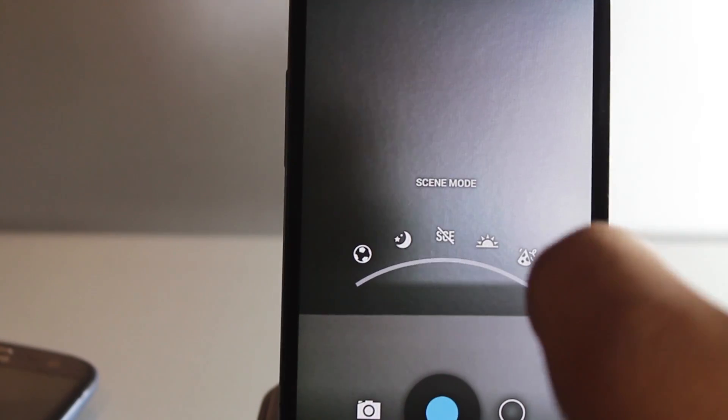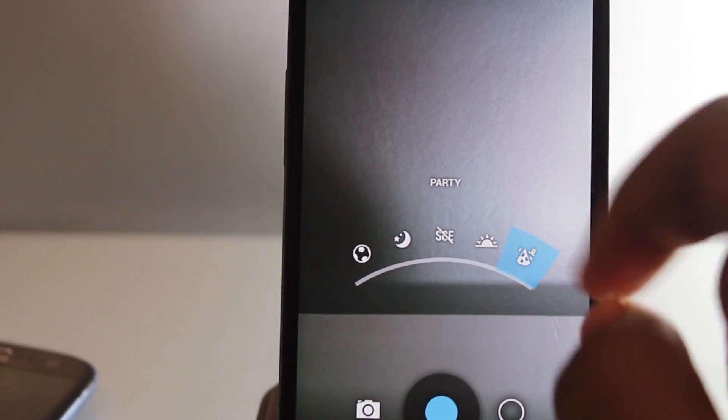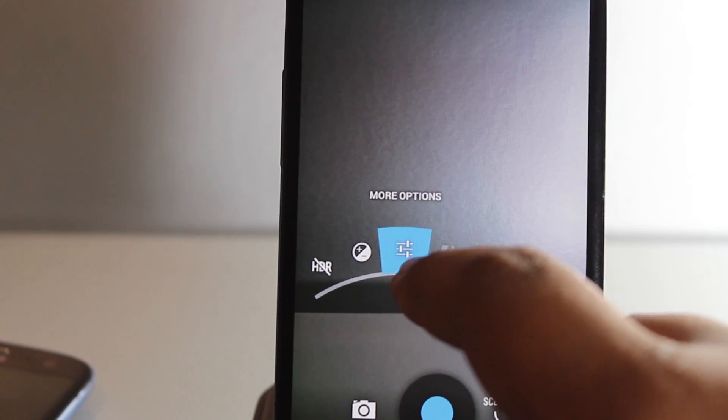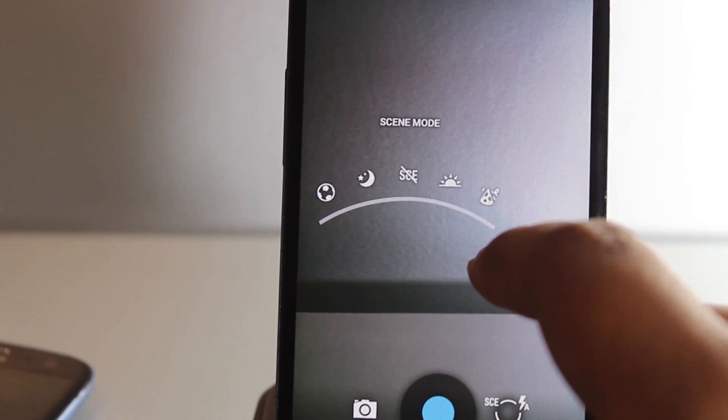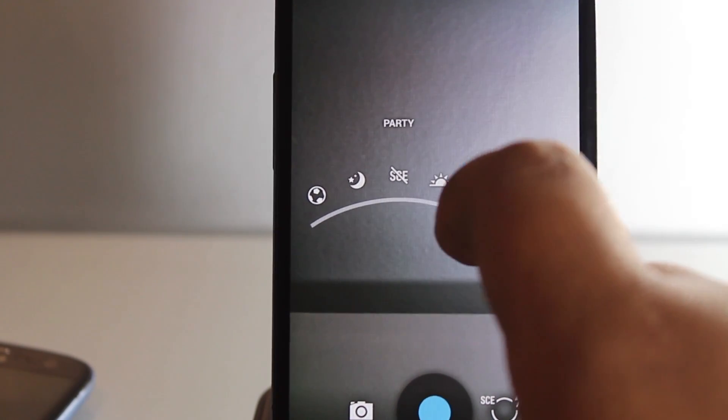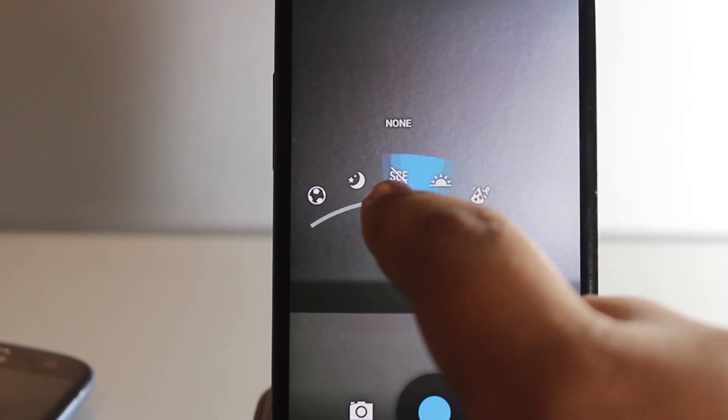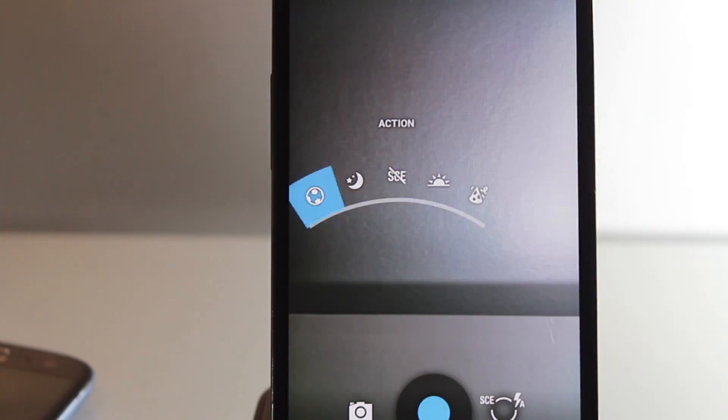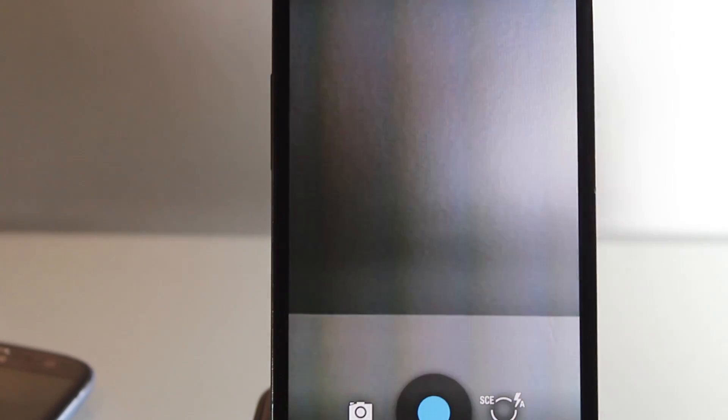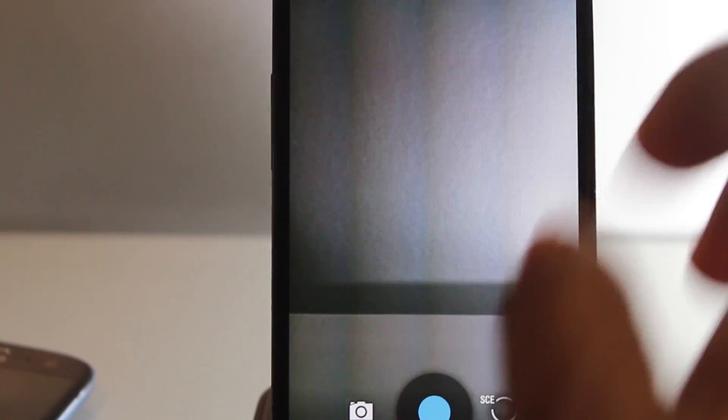You can change it to party, or there's much more you can do with it. When you hold it like that, you can change it to party, sunset, none, night, and action. There's many modes you can choose from, but we'll just set it as normal right now.